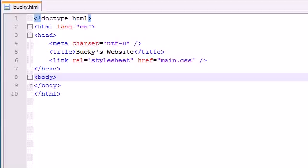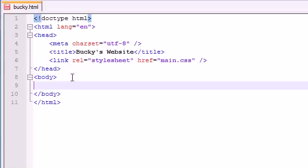What is going on guys, it's Bucky and welcome to your 5th tutorial in HTML5. In this tutorial I'm going to be talking about some styling using CSS and also the new version called CSS3. I'm going to be teaching you guys about styling, then going over the new tags, and showing you how you can use them in conjunction to do some pretty brilliant things.